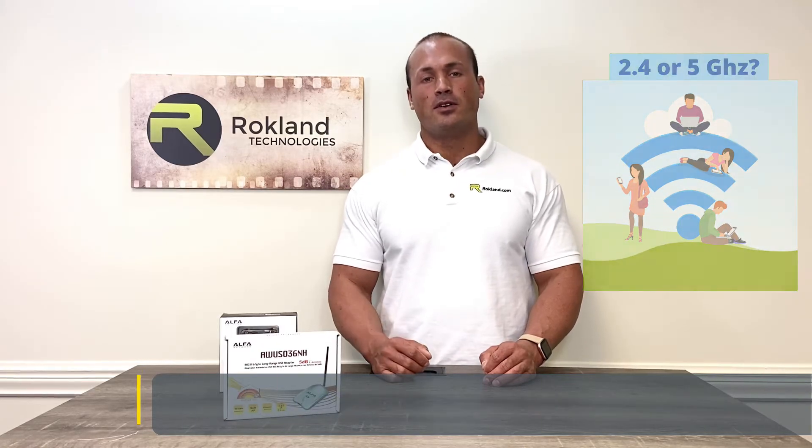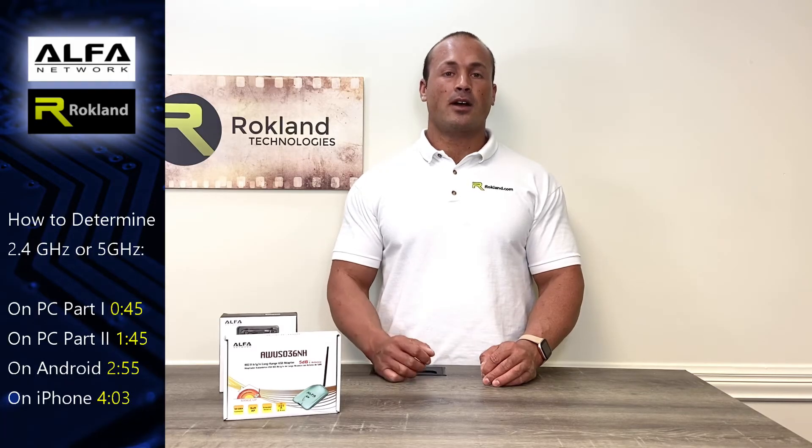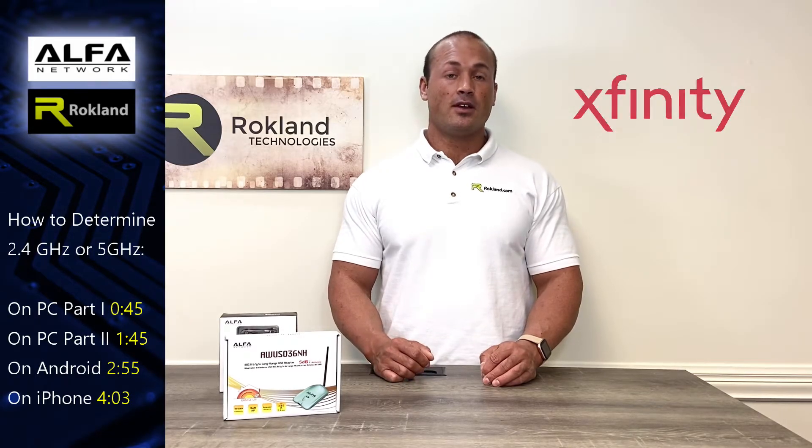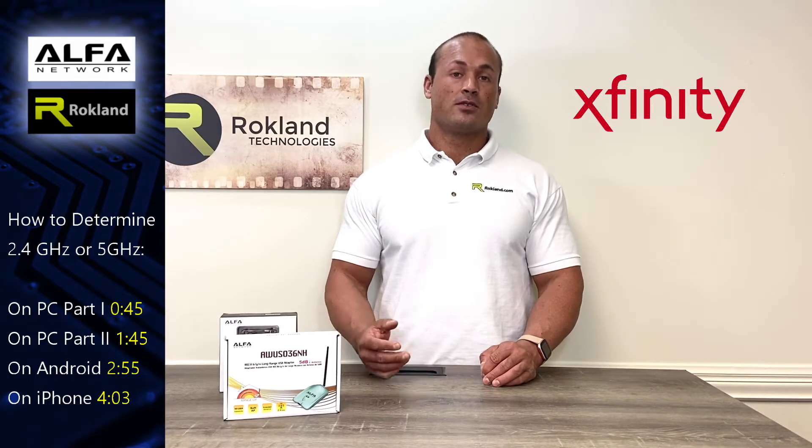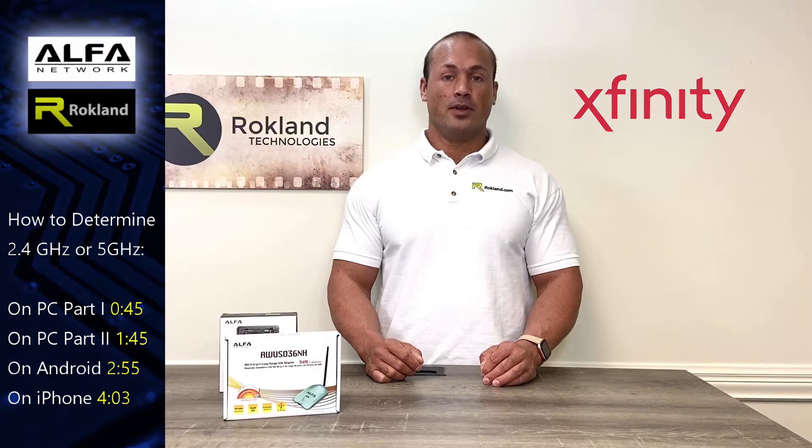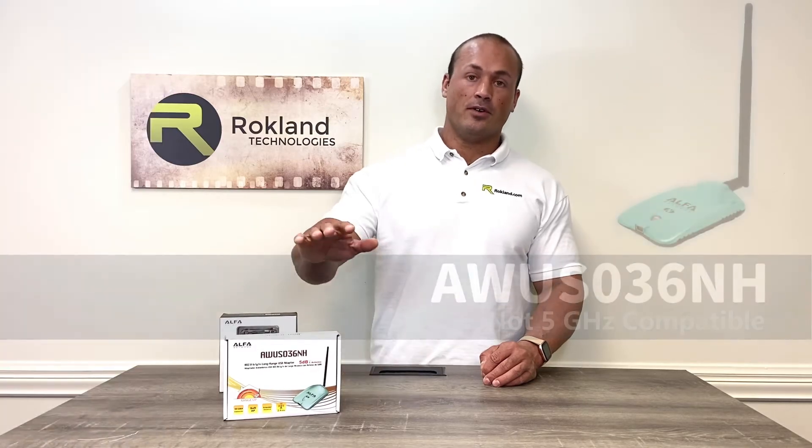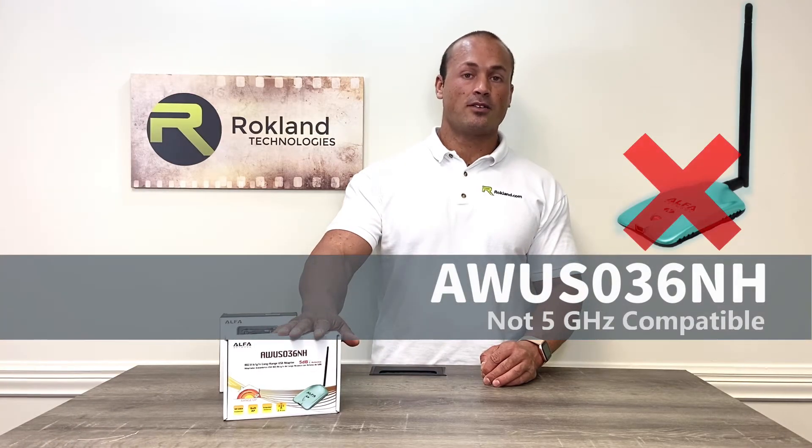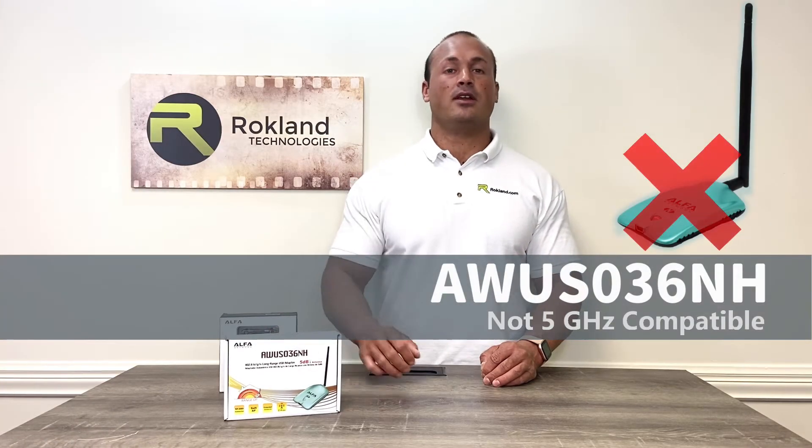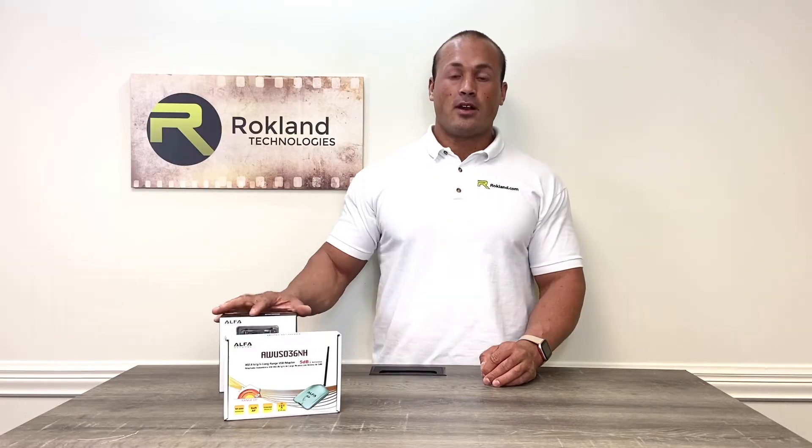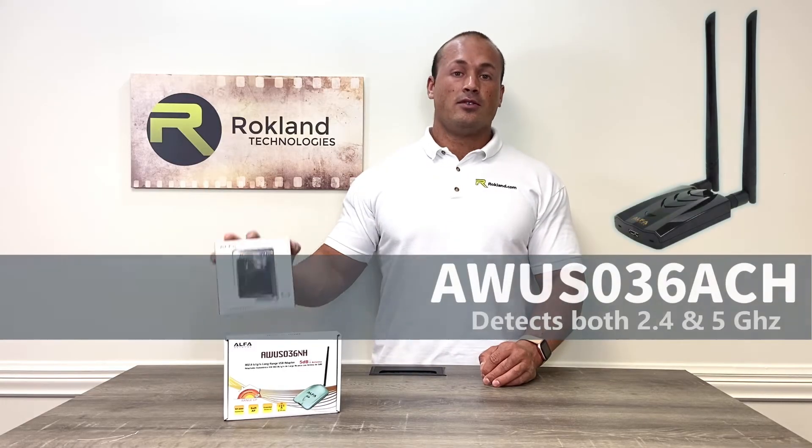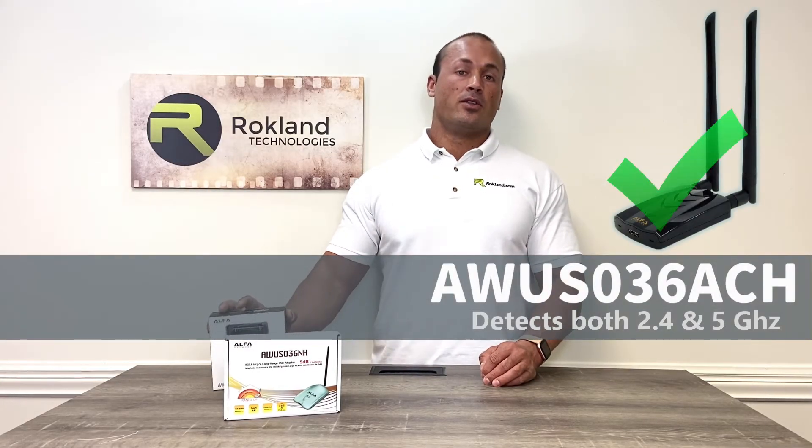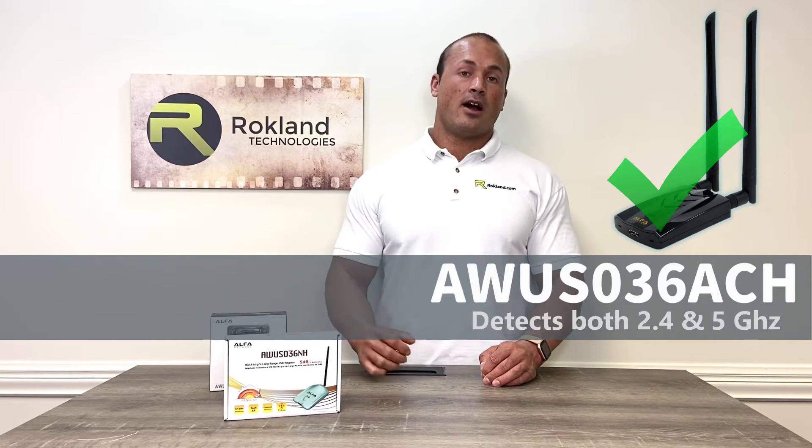This is important to know because starting in 2021, certain public hotspots such as Xfinity are going to be switching over to the 5 gigahertz network bands only. This means if you have an older 2.4 gigahertz only product, you will not be able to connect. If you already have a dual-band product such as this or the new dual-band Alpha Camp Pro systems, you will also want to connect to the 5 gigahertz networks when possible to get the best speeds and throughput.